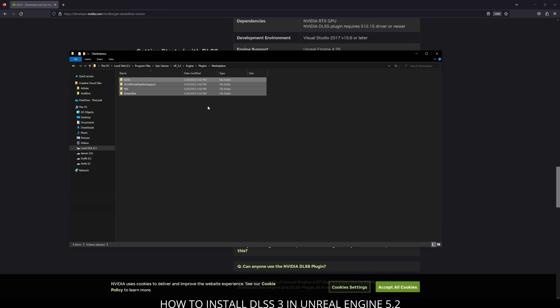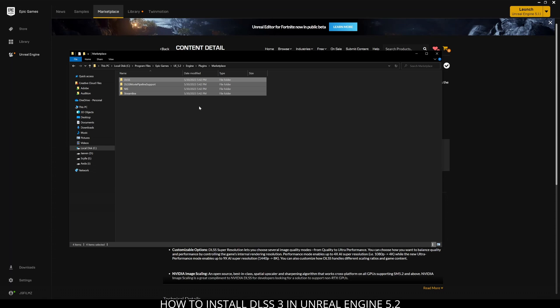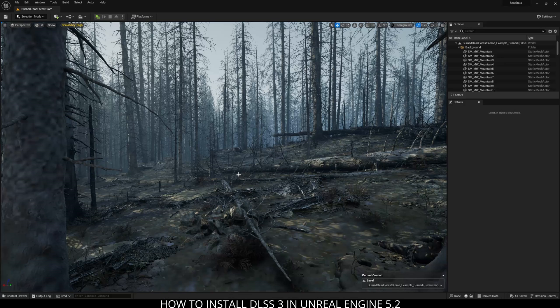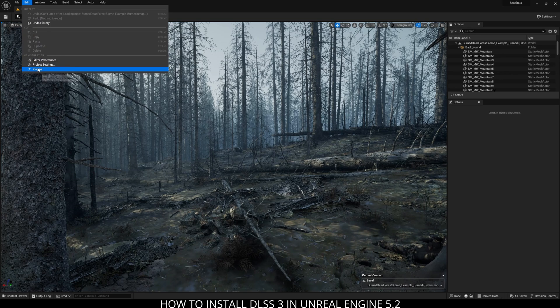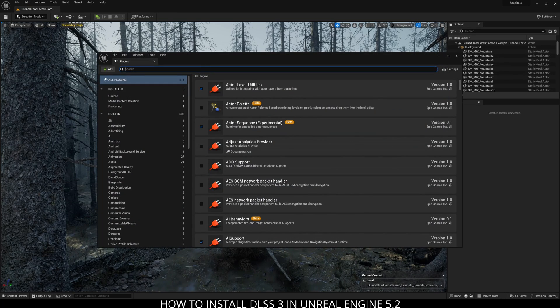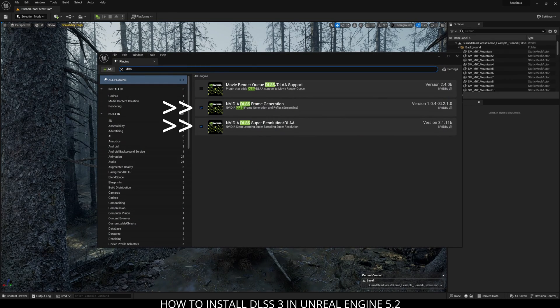What I'll do now is just open up a project real quick. Okay, so Unreal Engine 5.2 is now open. I'm going to go to edit, plugins, and I'm going to type in DLSS.